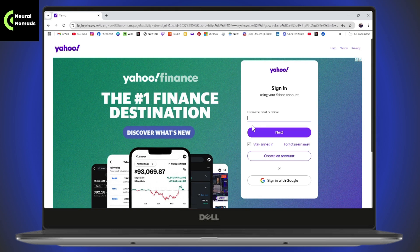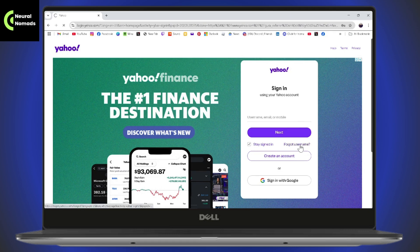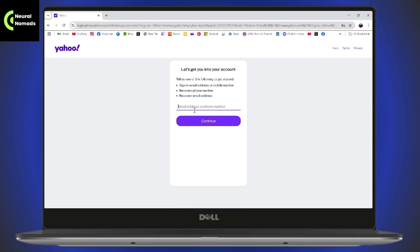If you have not saved your account, you need to enter your email or mobile number. If you don't have access to either, you can enter your username — you might remember it. If you don't remember the username either, you can go with Forgot Username and enter your email address or phone number to recover your account.